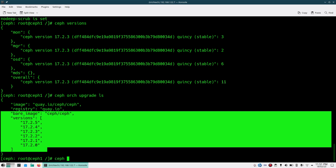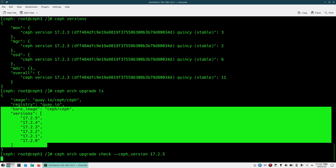Once you have that, you can run 'ceph orch upgrade check --ceph_version 17.2.5' — that is the latest one I want to upgrade to — or you can put the image name instead. I'll check with version first and then show you how to check with image version also. It takes some time to process.